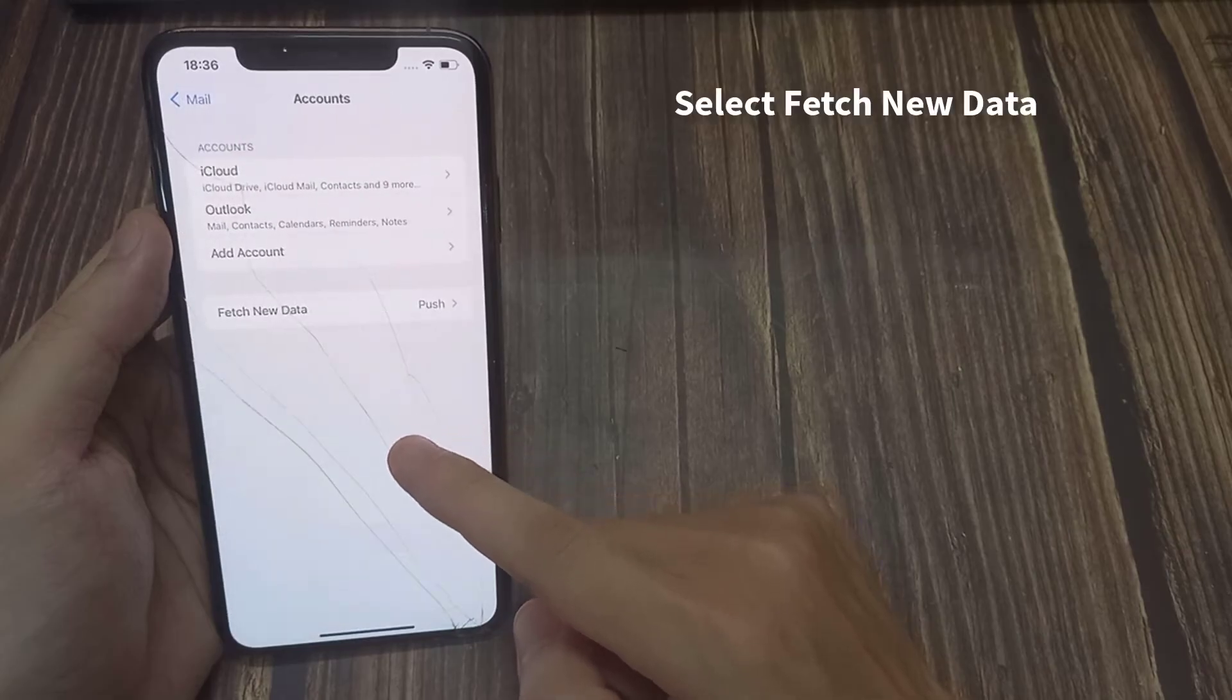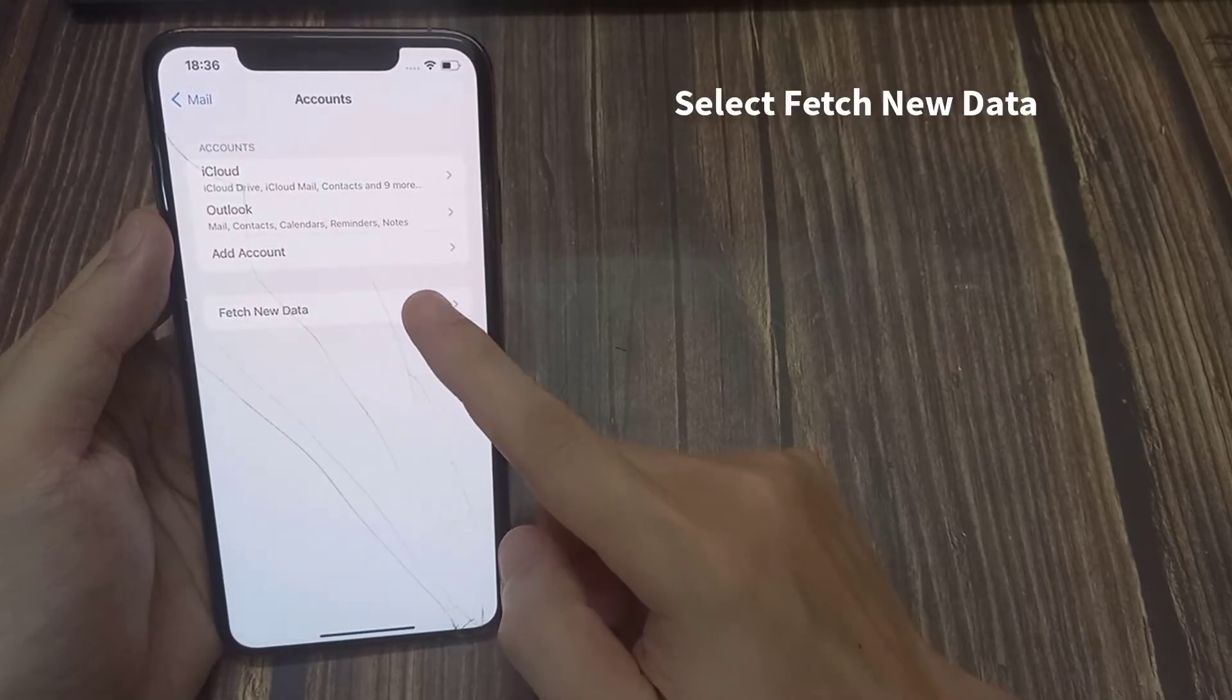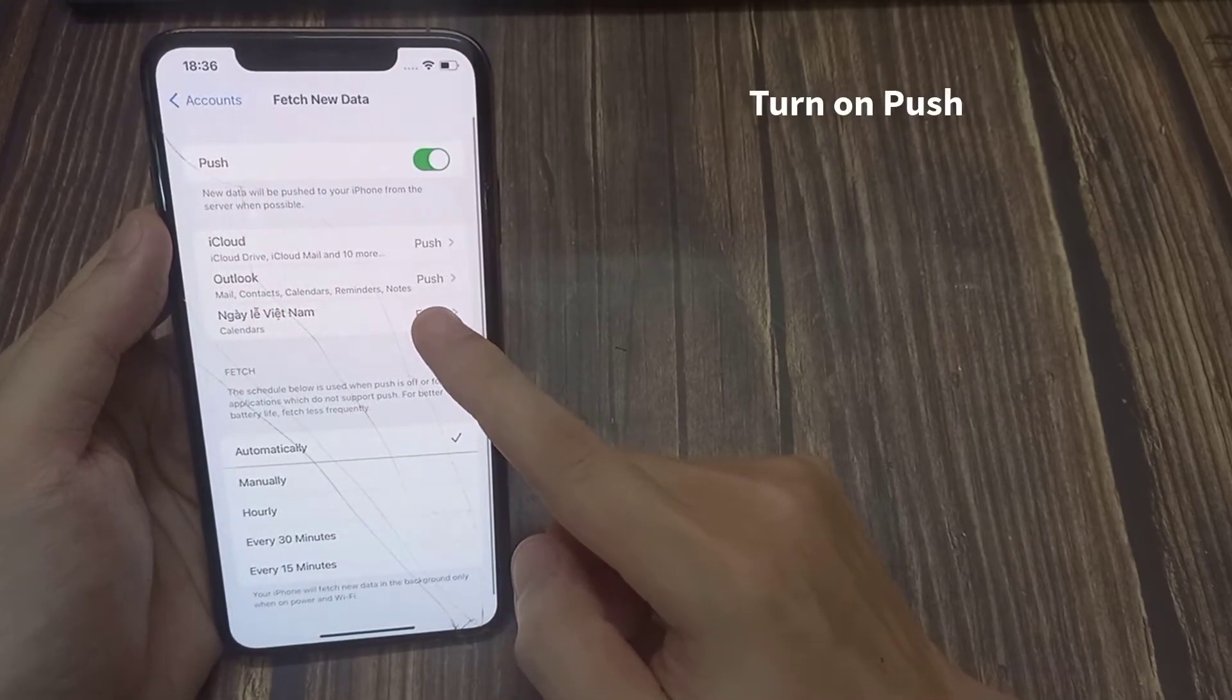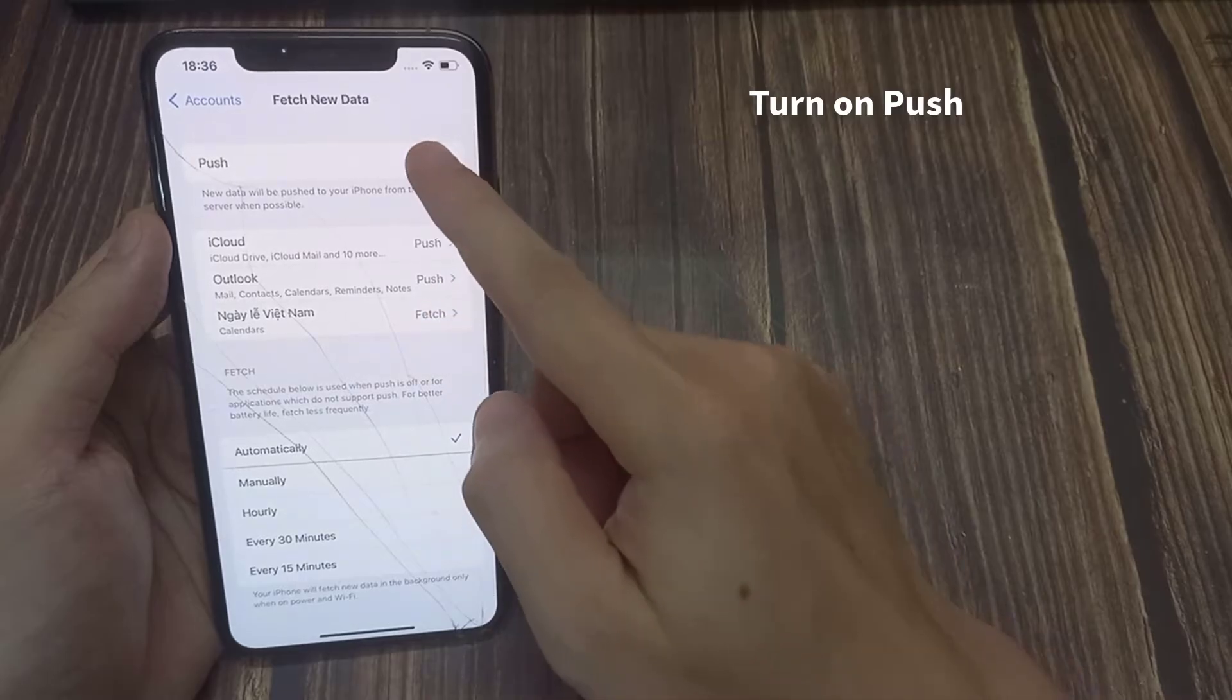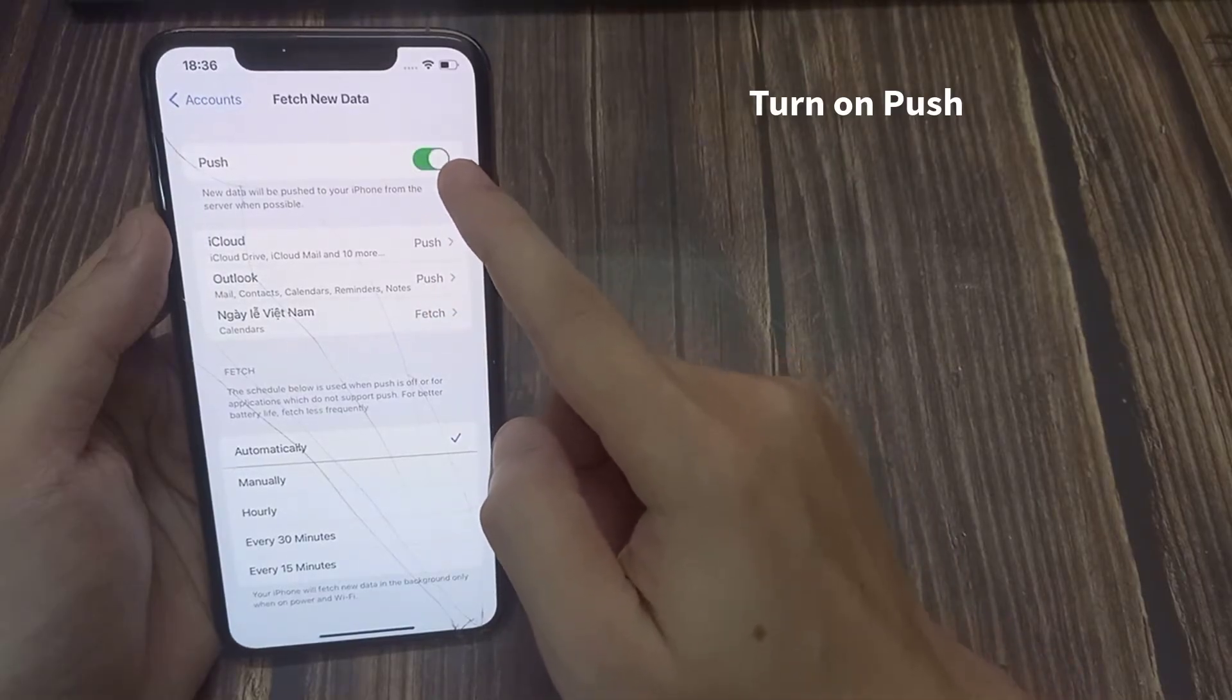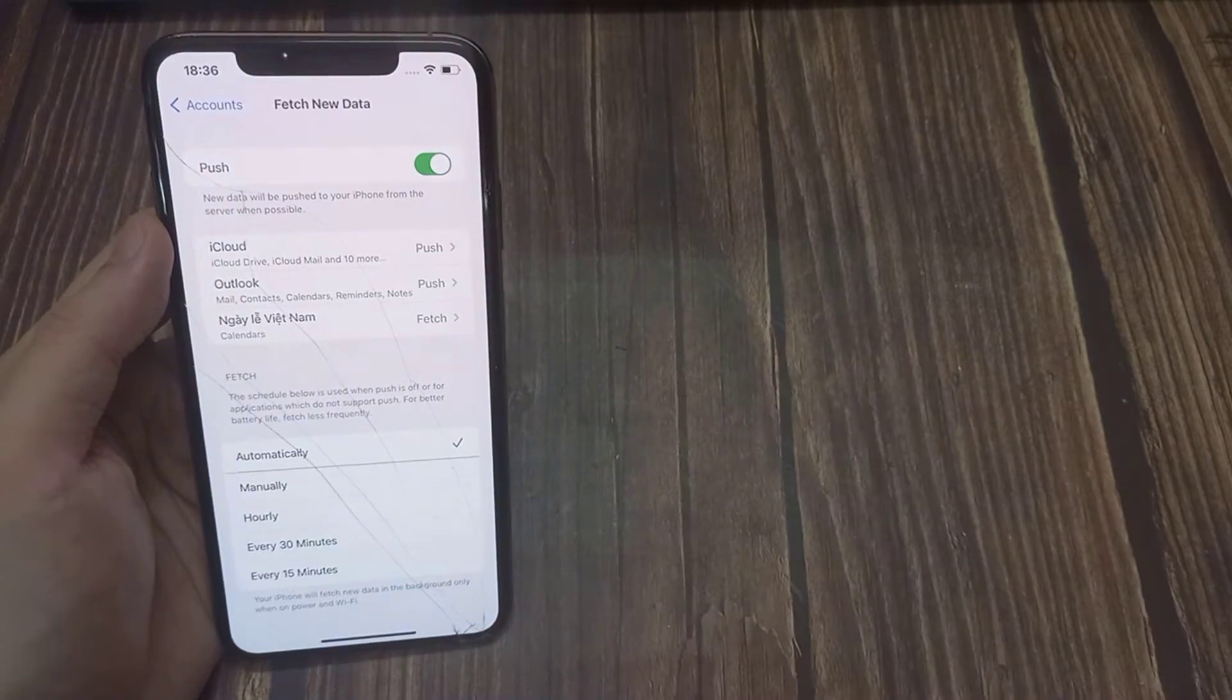Select Fetch New Data. Turn on Push. This will push new emails from the server to your iPhone. Push is only available with certain email accounts.